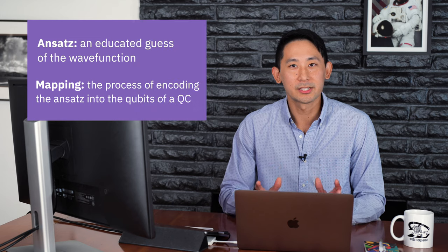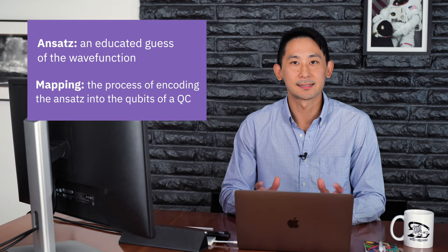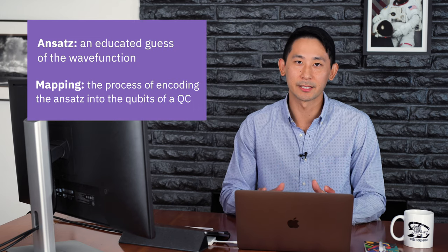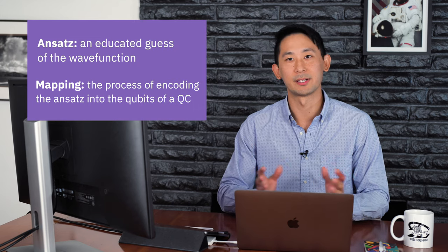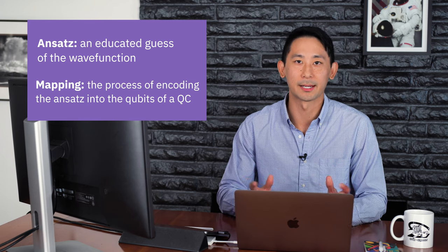Then the distance that gives the lowest energy yields the actual interatomic distance. So let's break down the steps of the VQE. First, we need an educated guess of the wave function of our molecule. And this is going to take into account things like the geometry of the molecule, the electronic orbitals involved, and the number of electrons involved. And we need to somehow encode this information into the qubits of the quantum computer. The energy is a function of some parameter that we can choose, for example, the geometry of the molecule. And our educated guess is known as an ansatz. And the process of encoding this information into the quantum computer is a process known as mapping.